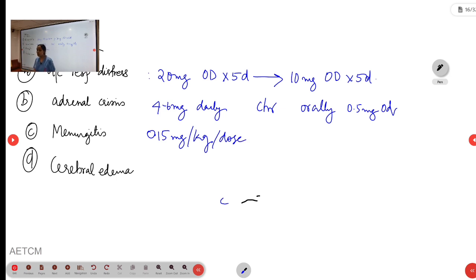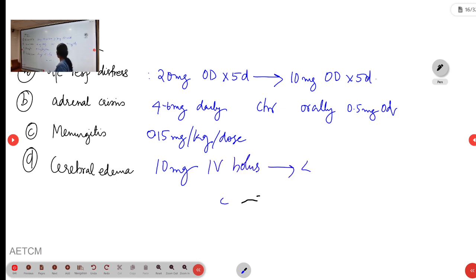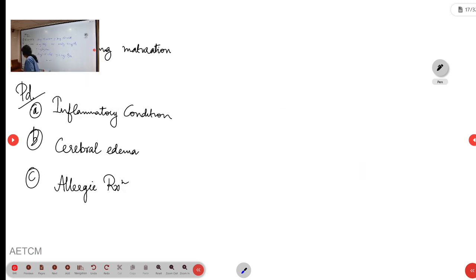For cerebral edema, give an initial bolus of 10 mg stat, followed by 4 mg every 6 hours.